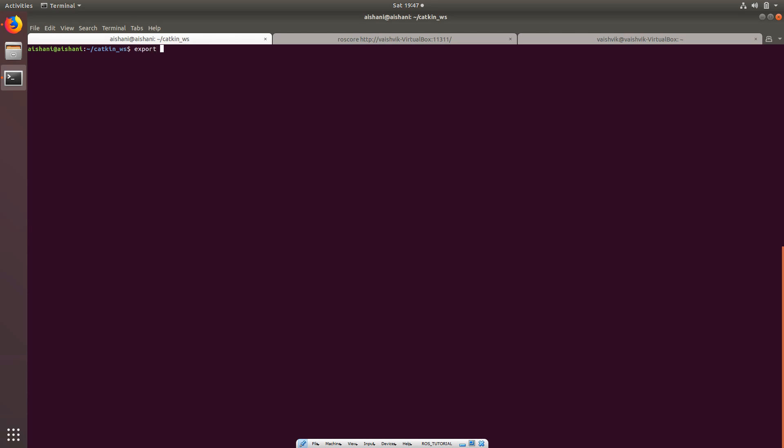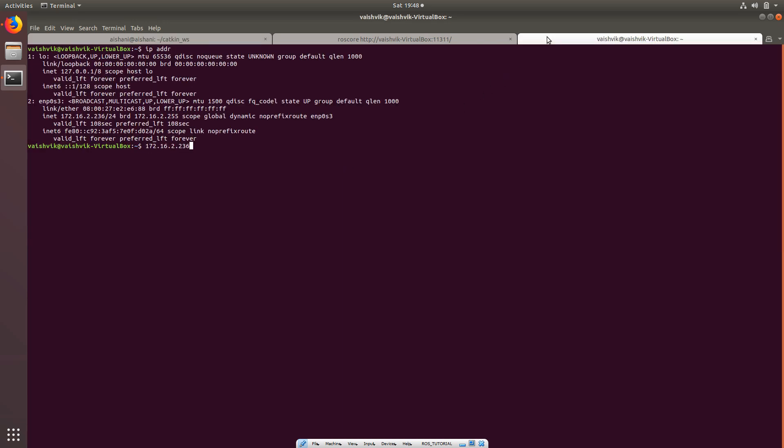Same thing. Export ROS_MASTER and then http colon, and then the same system and 11311.